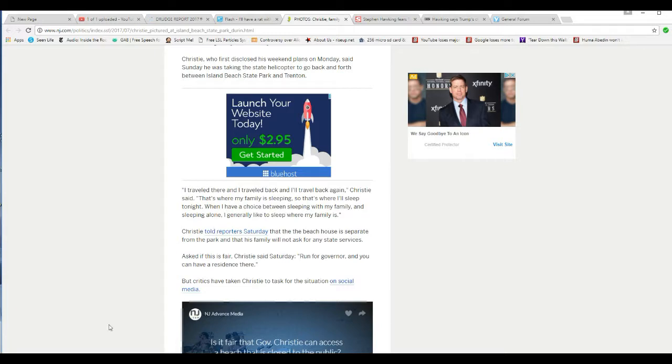Total, absolute hypocrisy. Sorry, I don't care if he is a Republican. Total, absolute hypocrisy.